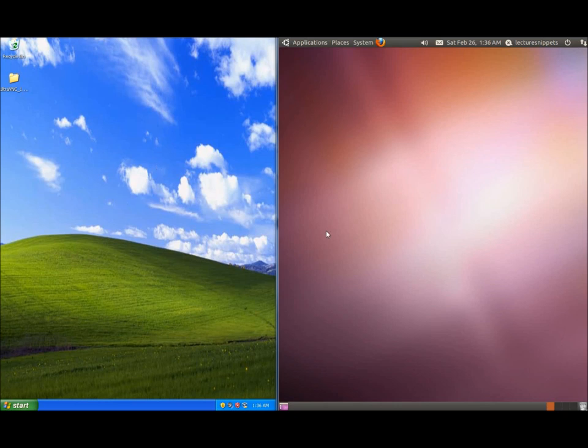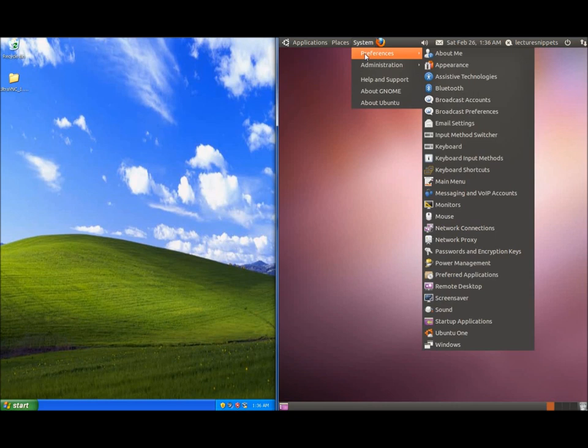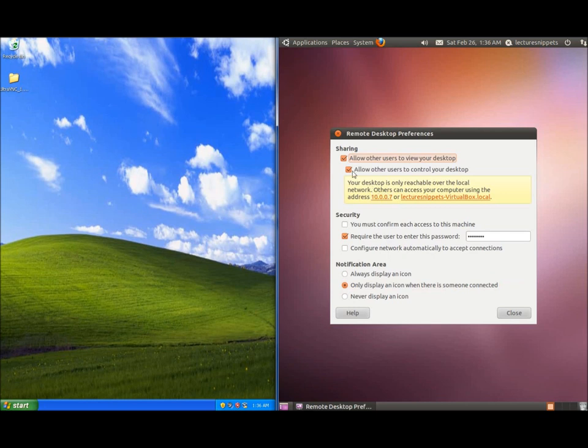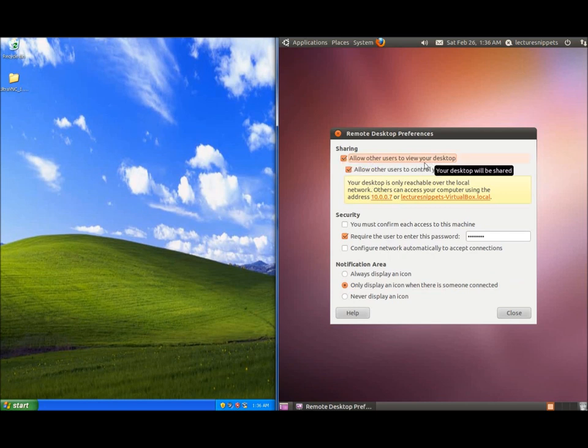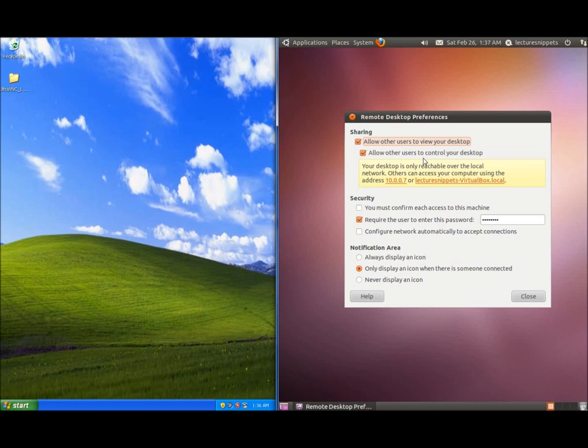We're going to need to make some configuration changes and this is going to be built into Ubuntu so this is very easy and quick to set up. Click on System Preferences and then find the Remote Desktop. By default this is turned off and I've got it turned on already which is going to allow other users to view your desktop. Make sure you also can give them control otherwise they're just going to be able to view your desktop and not actually have any control over it so we want both of these selected.